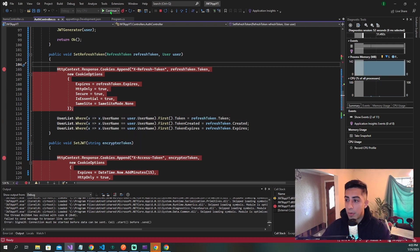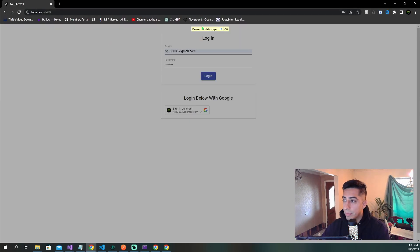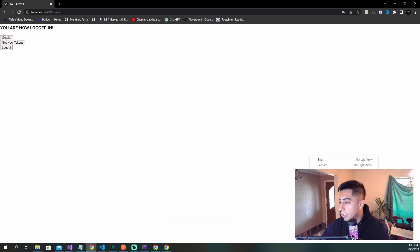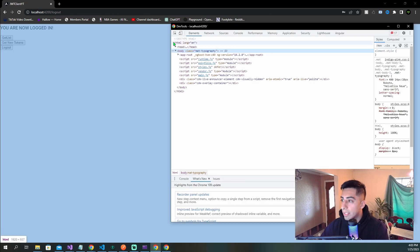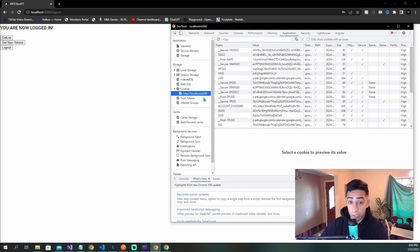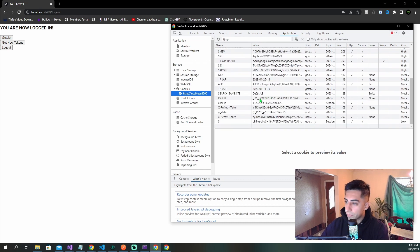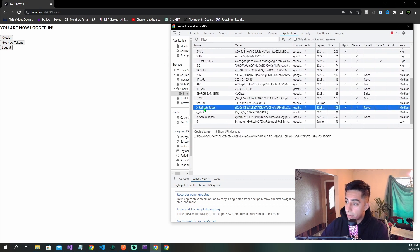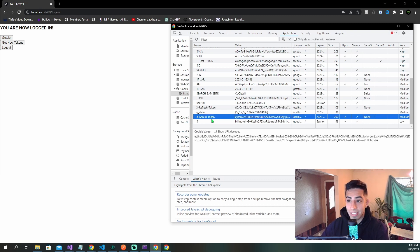Stepping all the way through — we are now logged in. Let's go check our cookies. Going to Application, opening our cookies and scrolling down, we can see we have our refresh token and our access token, and they are being passed in correctly.